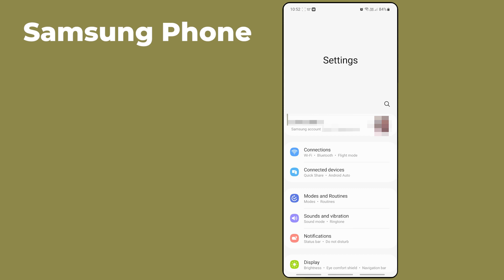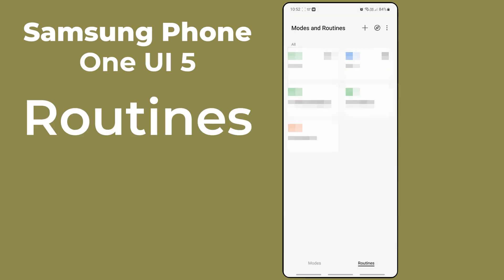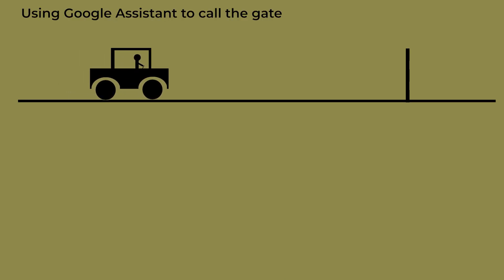I've just got my first Samsung phone and I've discovered a really useful feature in Samsung's One UI5 called Routines. This can automate actions on your phone. I've got a perfect usage scenario for a routine.